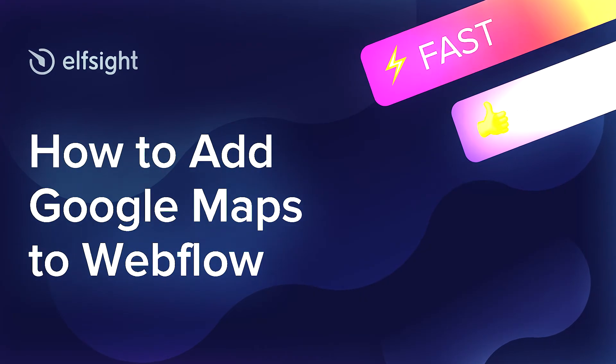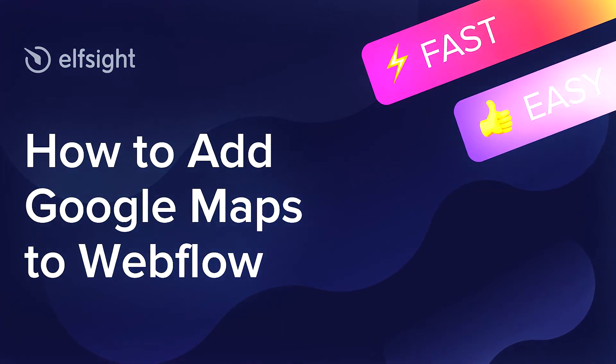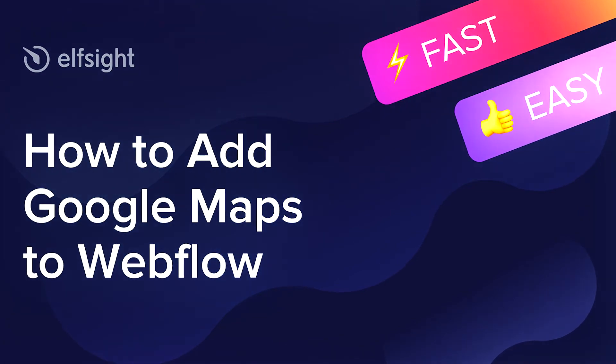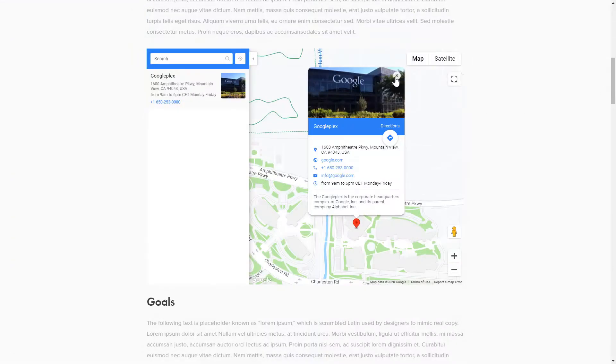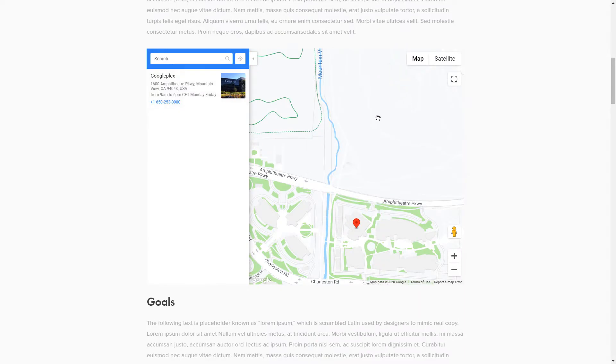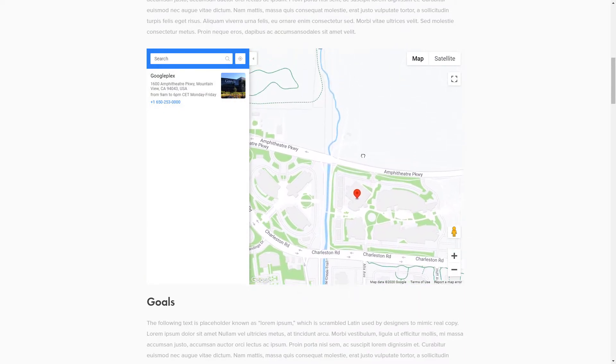Hello everyone, this is Maggie from Elfsight. In this guide, I'm going to show you how to add Google Maps to your website. It's only going to take 2 minutes and you don't need any specific skills to do it.